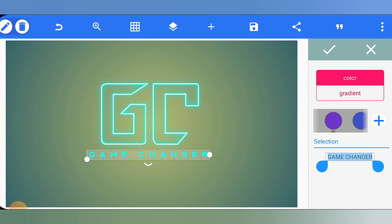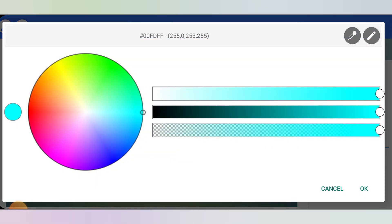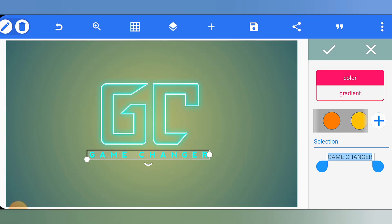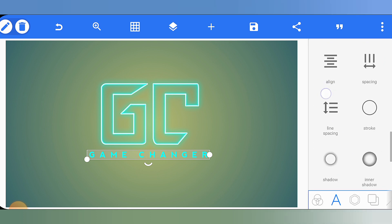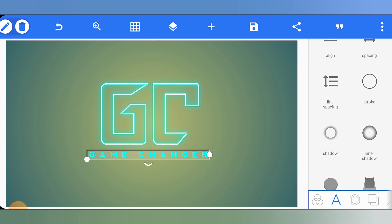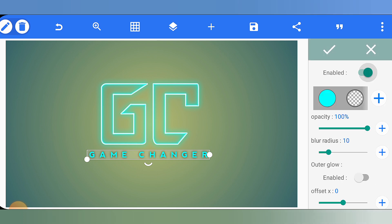Click the shadow option and enable it. As you enable it, it will be black by default. Select the same shadow color. Set the opacity to around 45 and the blur radius to 6.